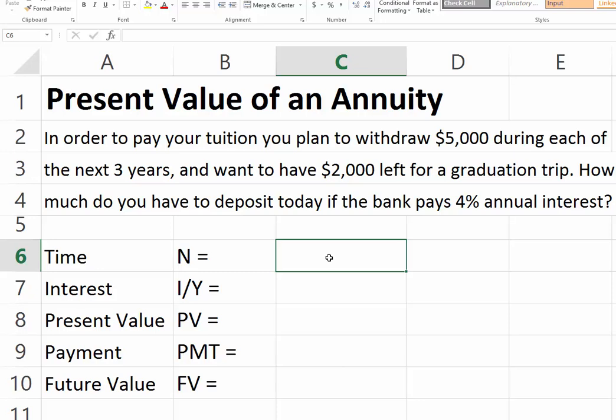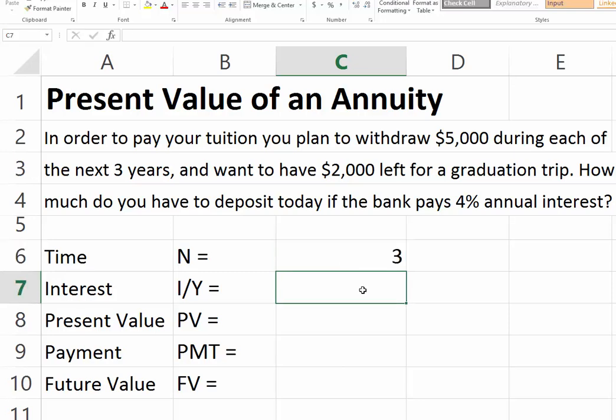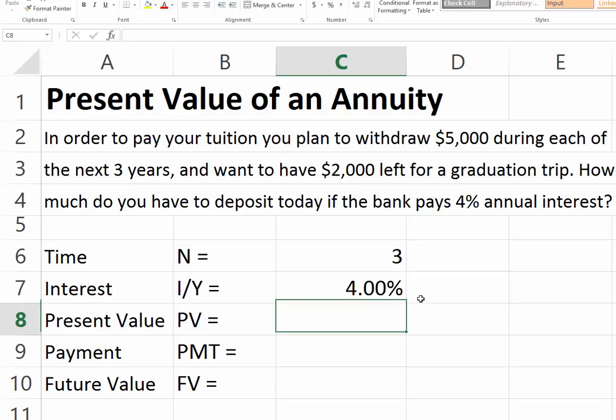We have our time as three years, because we have three years. Our interest rate is 4% — that's how much the money we deposit at the bank will earn. The question is how much do we have to deposit? Therefore, it's a present value question.